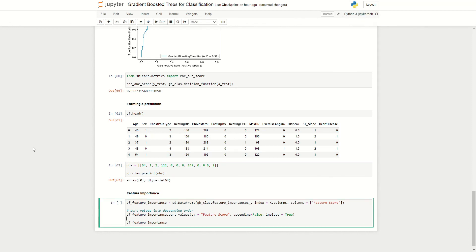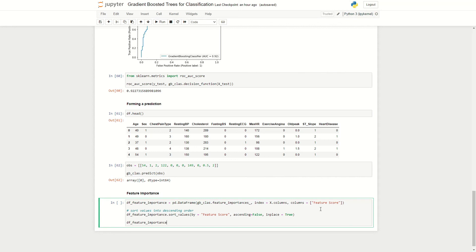So what's quite useful about gradient-boosted trees is the ability to look at different features' importance on influencing our target variable. So here I've written out some code that looks at the feature importance for each of our variables and then sorts it from the highest feature importance to the lowest. There are different ways in which feature importance can be calculated, but I do not plan to cover this in this episode.